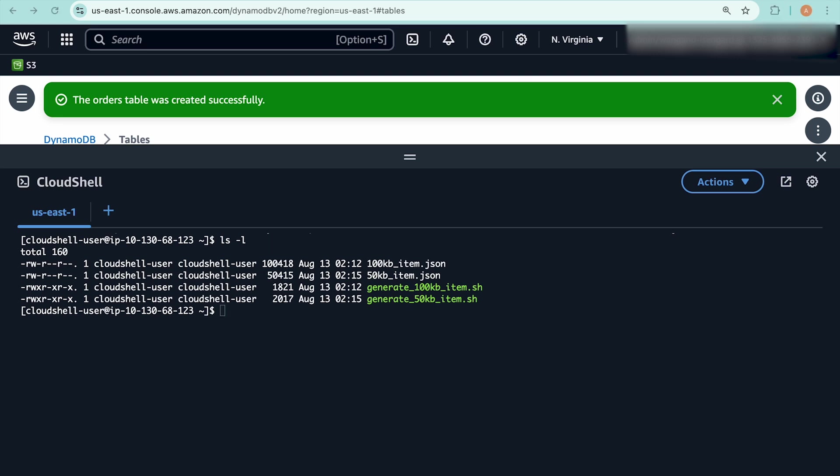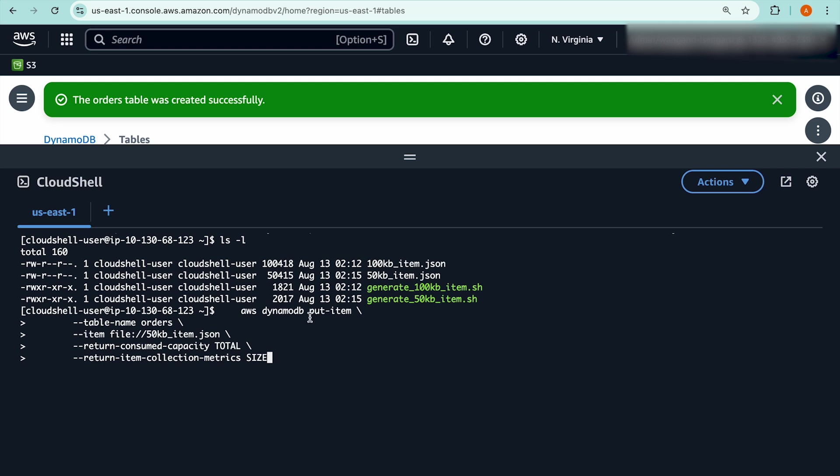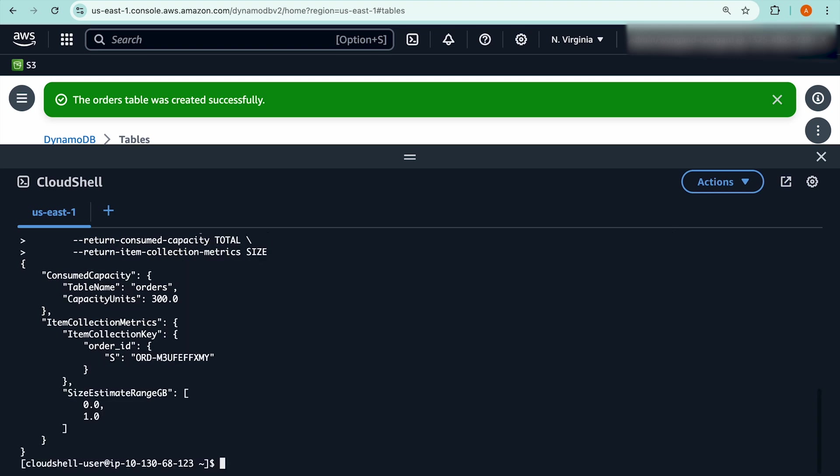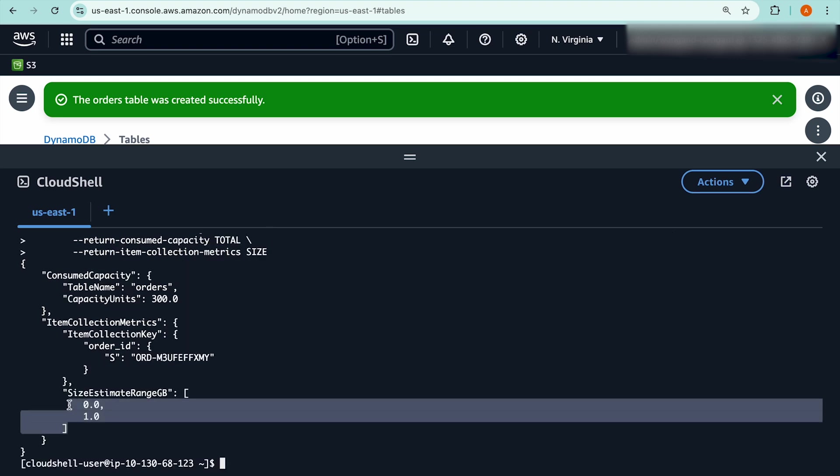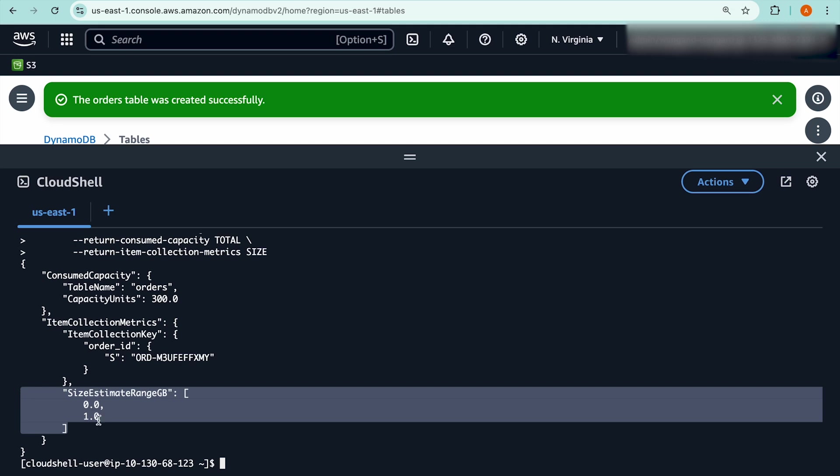Let's go back to CloudShell and take a look at how we can keep track of the item collection sizes of your table. I have a 50 kilobyte item here that I'm going to write to the orders table that we just created earlier. I'm using the put item operation here to write this item onto the orders table. You can see that I'm setting the return item collection metrics to size here to return the size of my item collection. Executing this command, you can see at the bottom of this response, the size estimate range GB gives me the size of the item collection. It's currently between 0 to 1 GB. Remember the maximum size of an item collection is 10 GB.